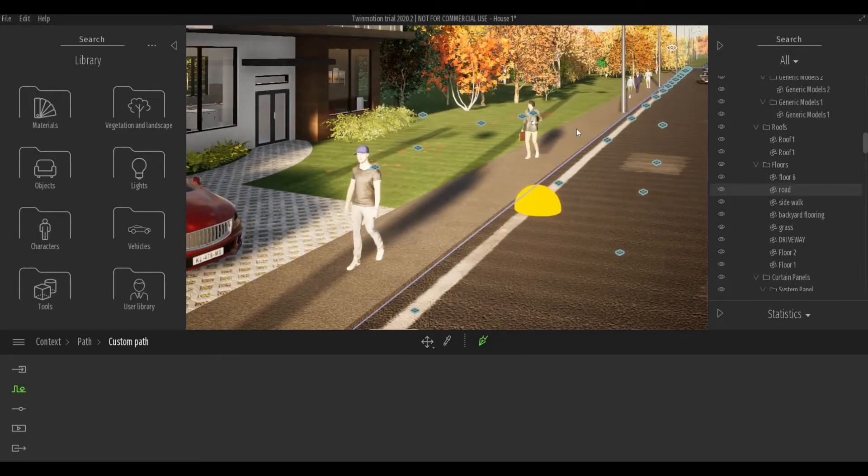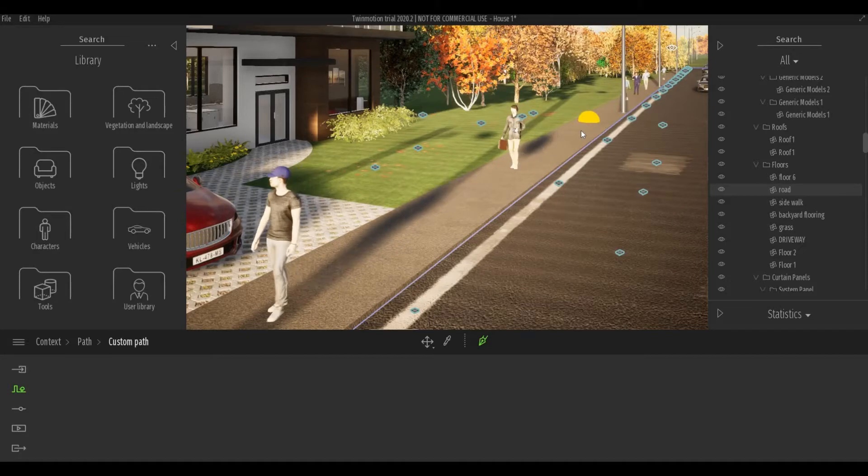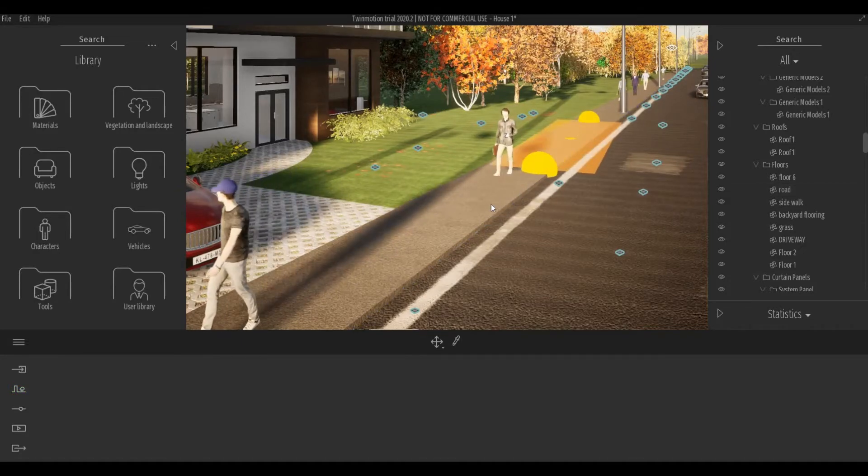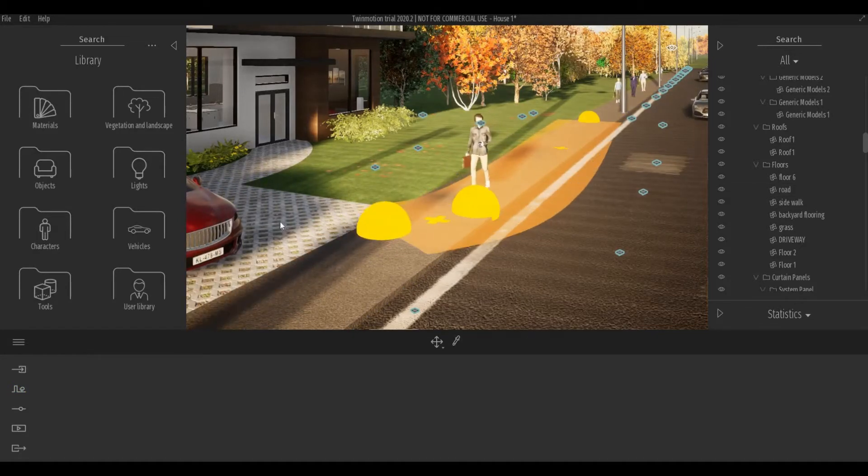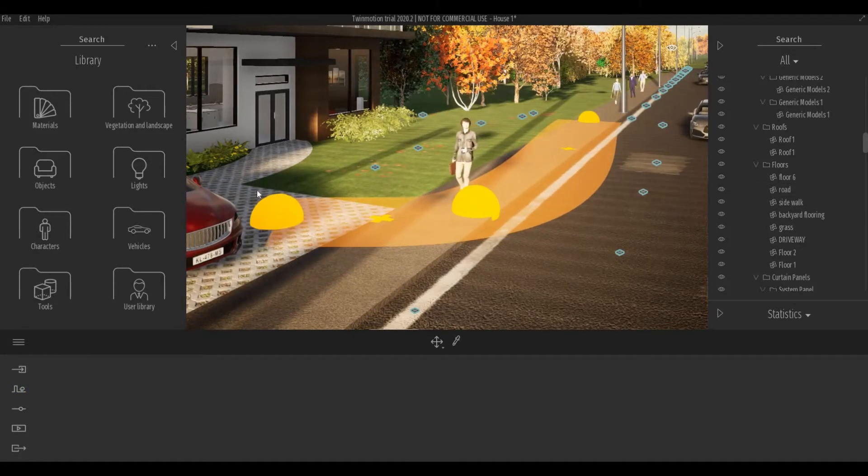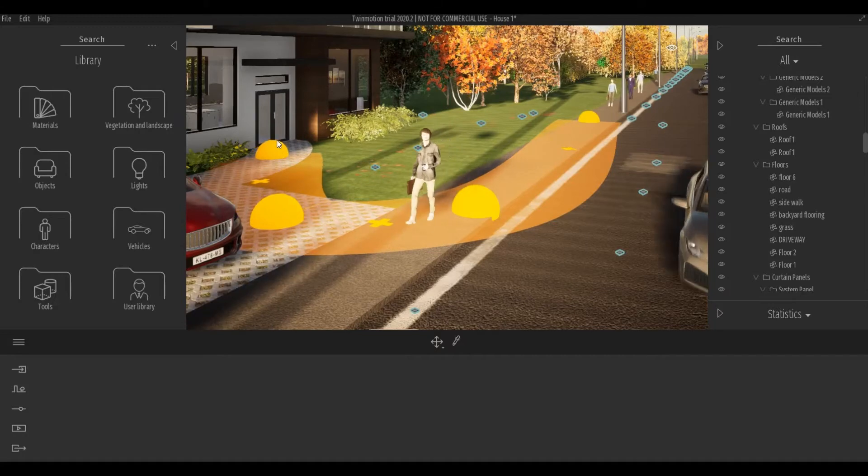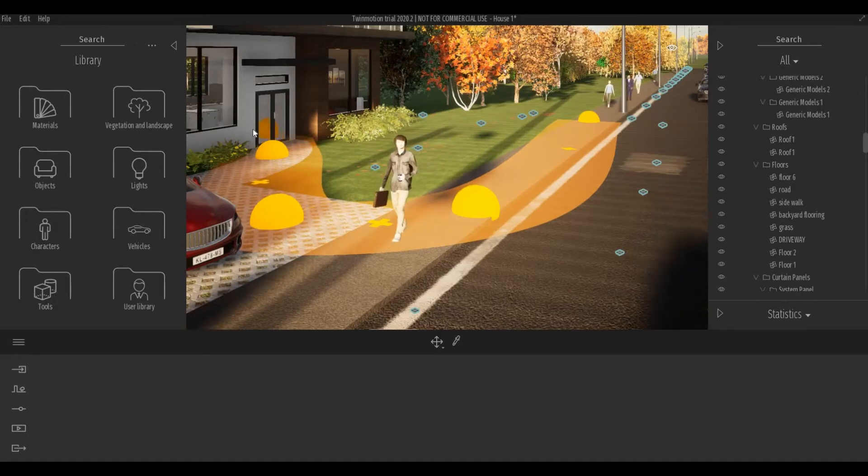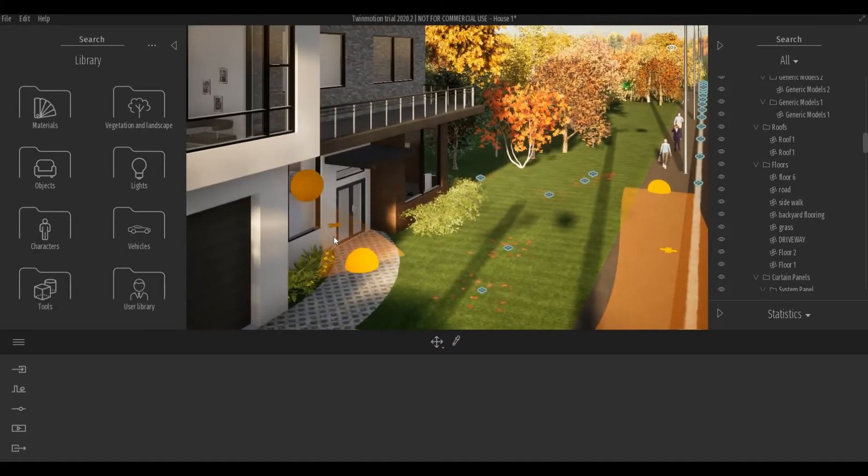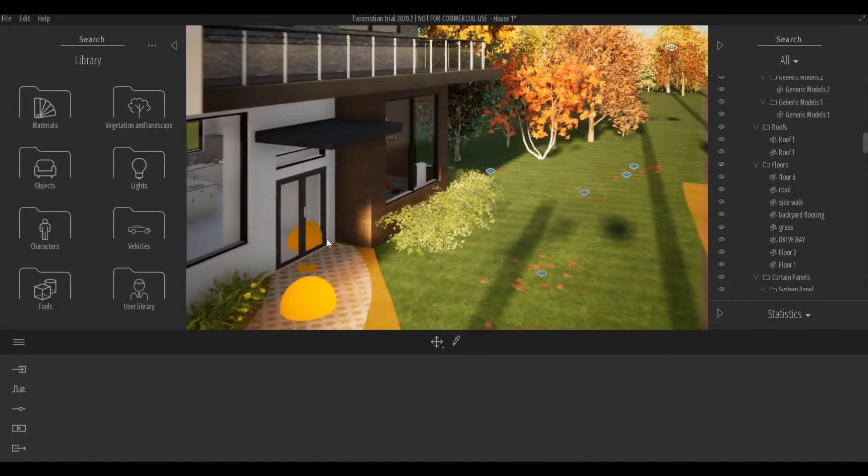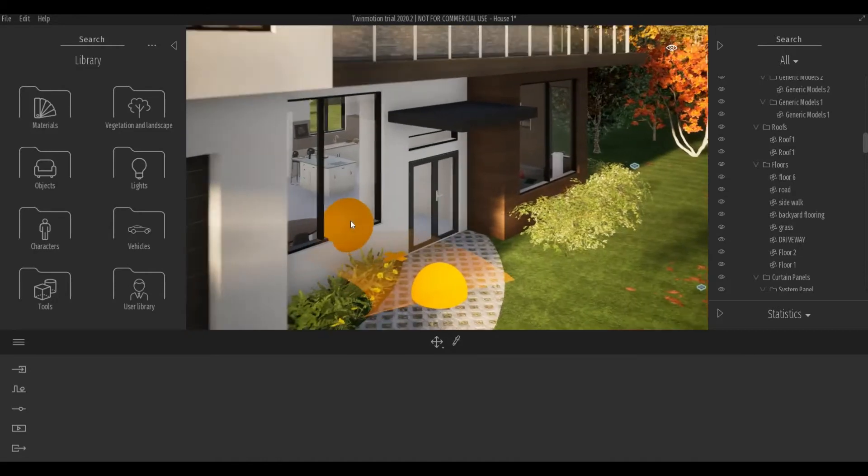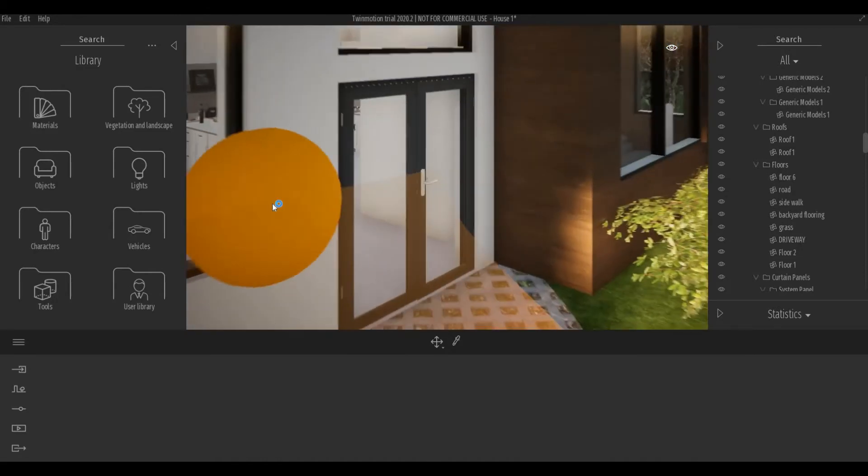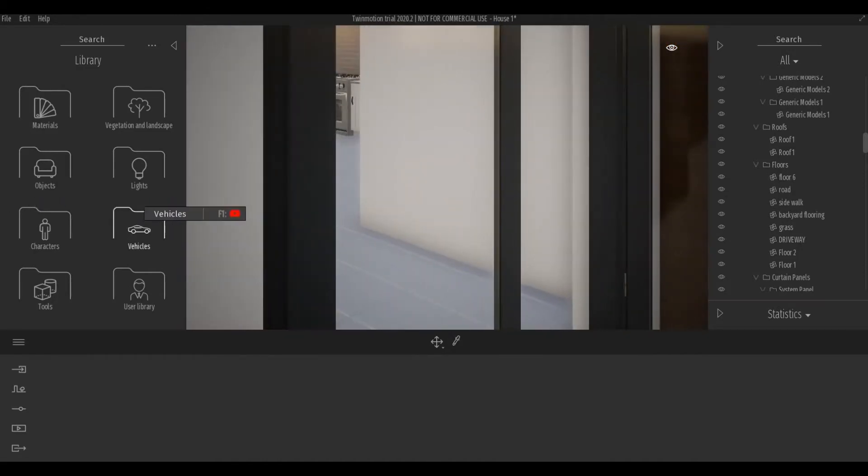Then I'm going to use my custom path tool and then just add some nodes. I'm going to go here and then let's go inside the house, all the way to the kitchen.